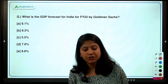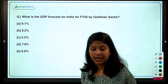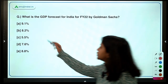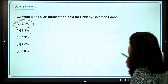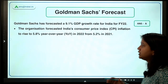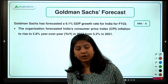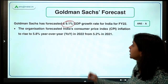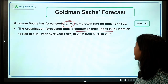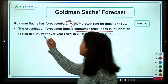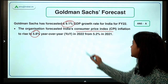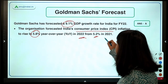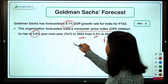What is the GDP forecast for India for FY22 by Goldman Sachs? Among the options given, 9.1 percent is the right answer. For the current financial year 2021–22, Goldman Sachs has forecast 9.1% GDP growth for India. The forecast for CPI (Consumer Price Inflation) is 5.8% this year, compared to 5.2% last year in FY21.